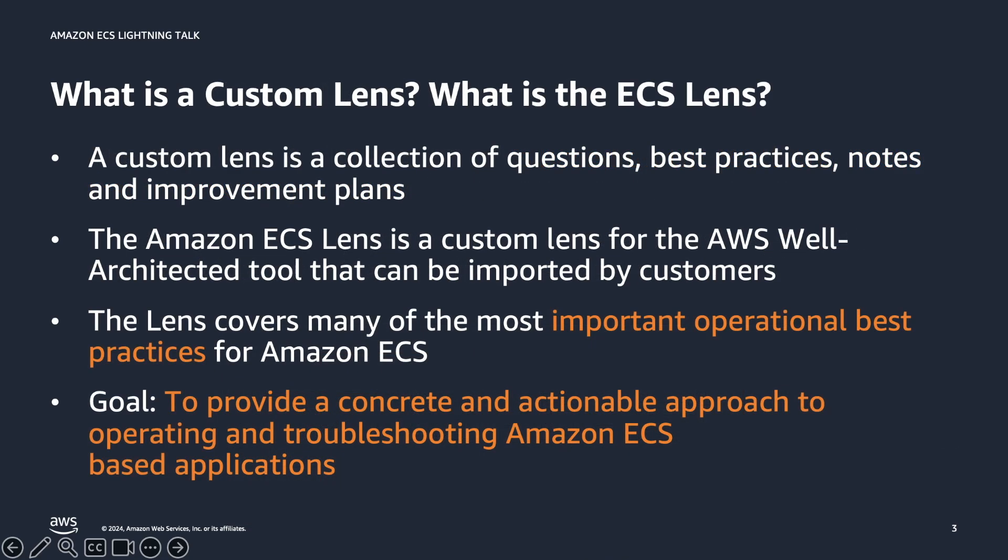A custom lens is a collection of questions, best practices, notes, and improvement plans that can be added to a workload.